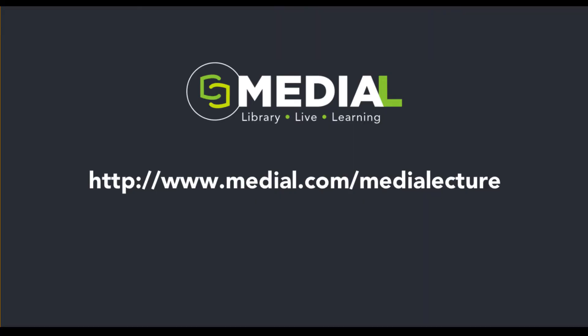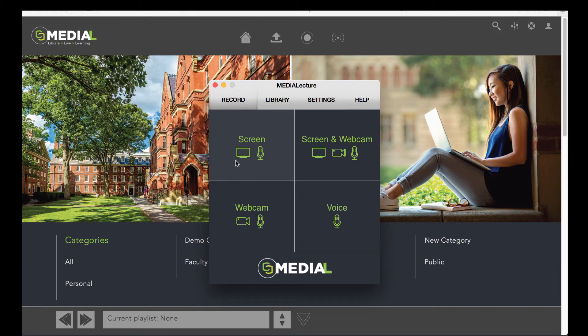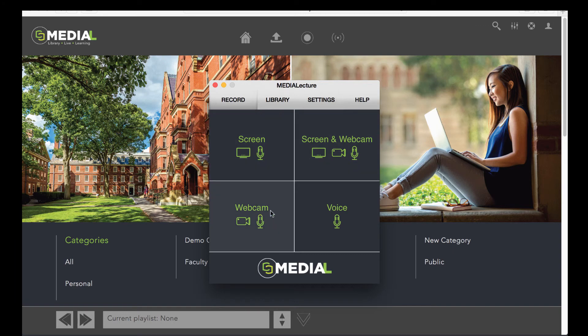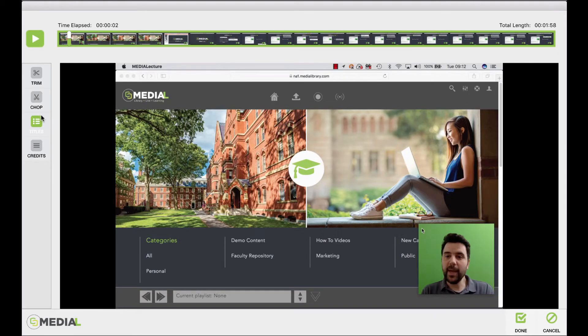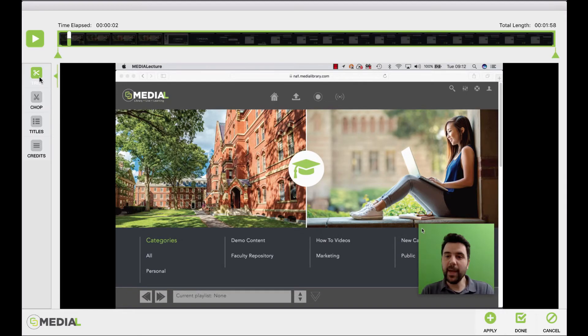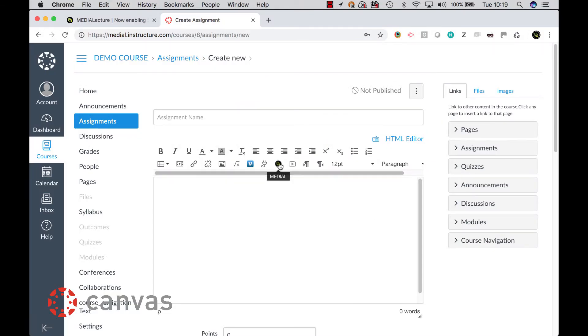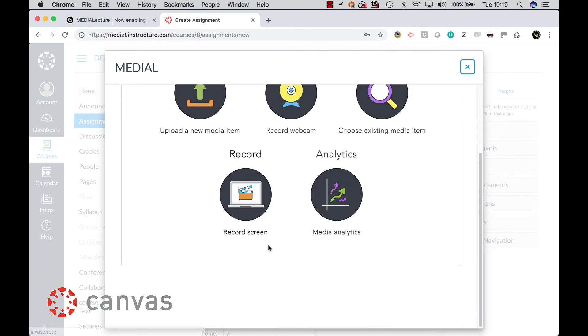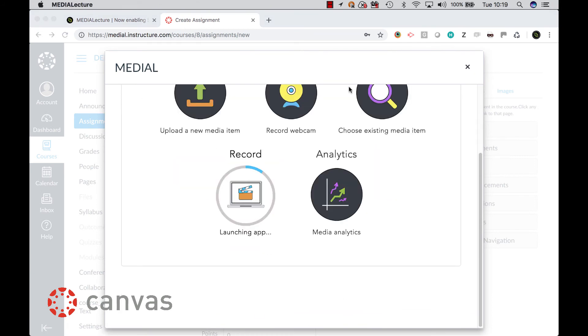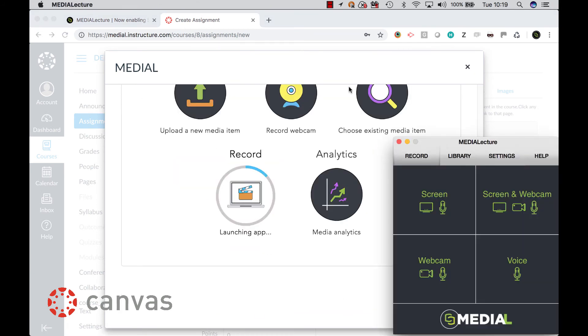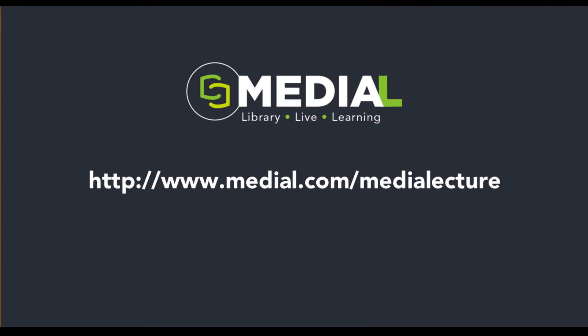So as a refresher, the key benefits of Media Lecture are that you can record your screen, webcam, your voice or a combination of all three. It has built-in editing tools allowing you to trim, chop and add custom titles and credits. The software is also completely and seamlessly integrated with your LMS, whether that be Blackboard, Moodle or Canvas. If you'd like to see videos of those three integrations in greater detail, you can go to our website at the link indicated here.